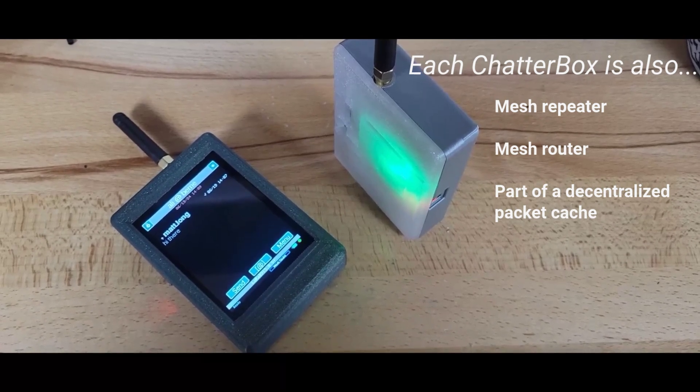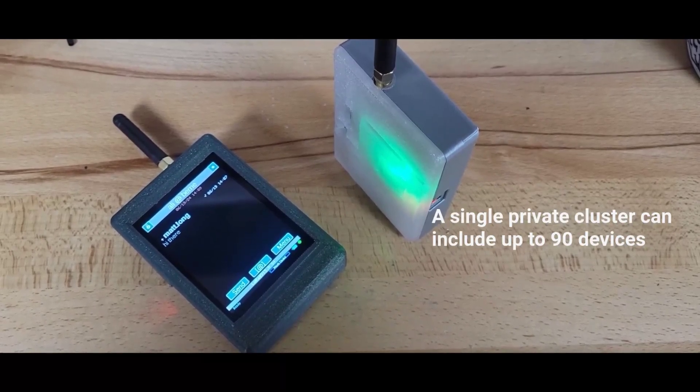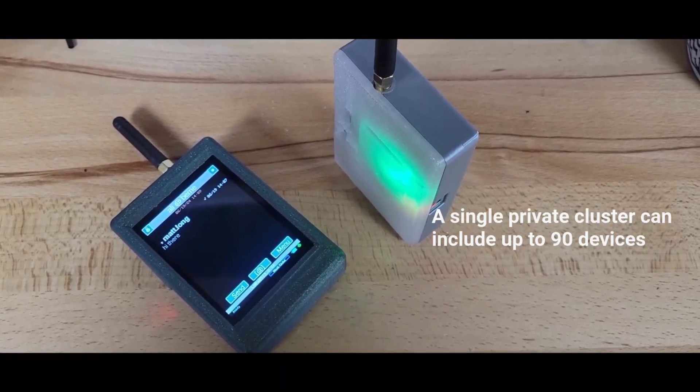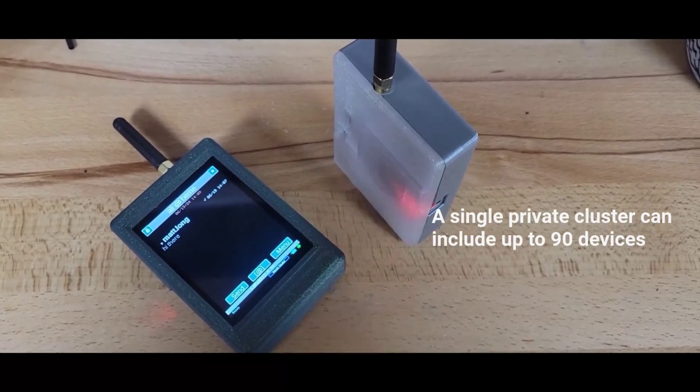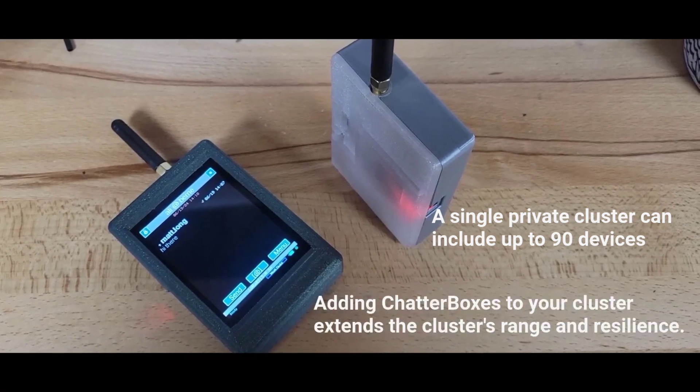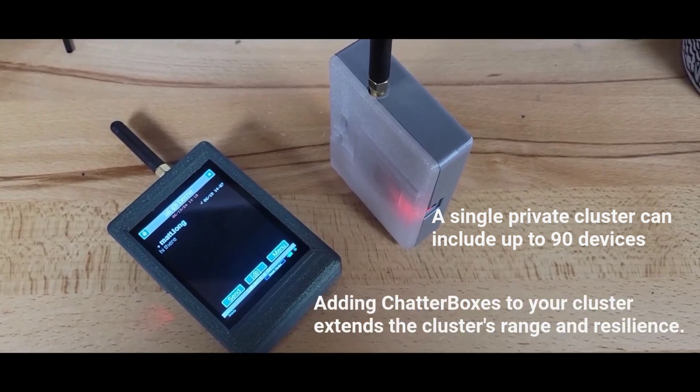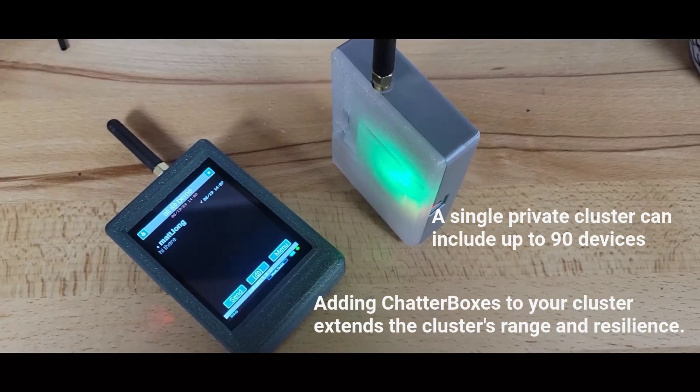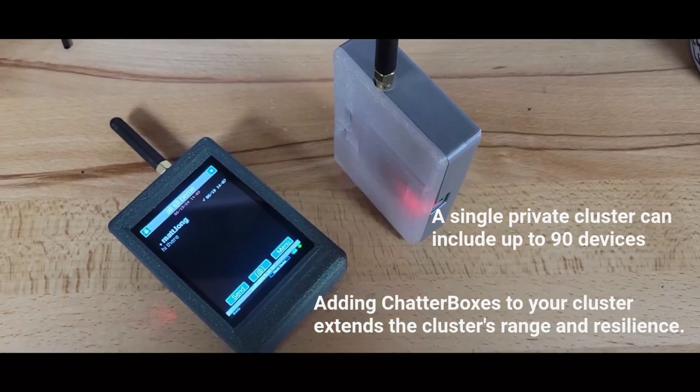A single cluster can contain up to 90 Chatterboxes. Each Chatterbox you add can increase the range and resilience of your cluster.